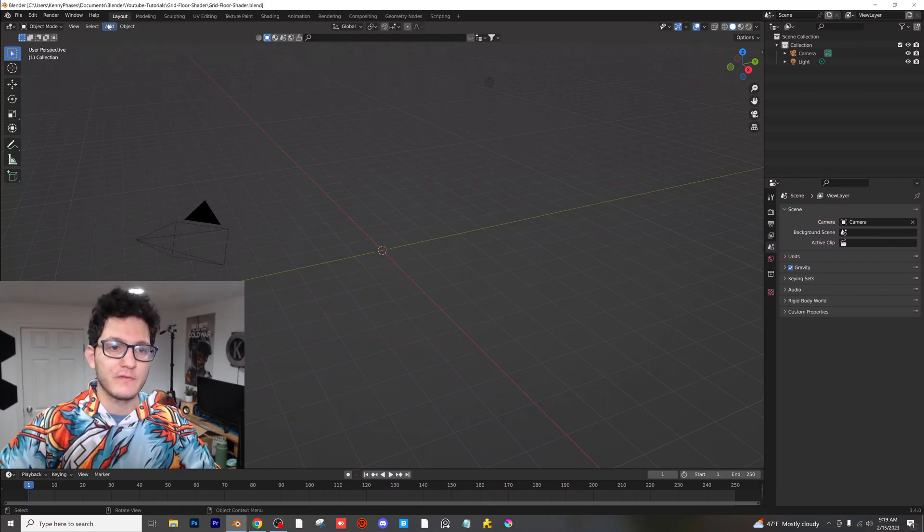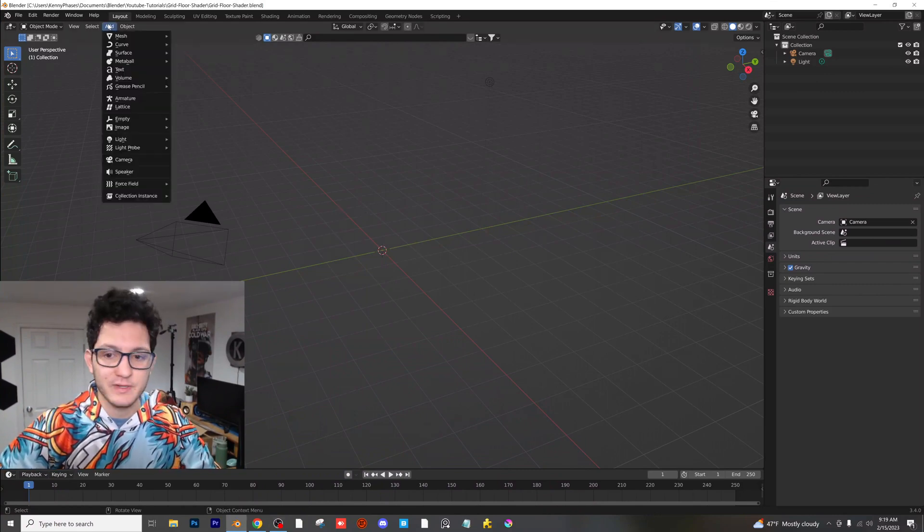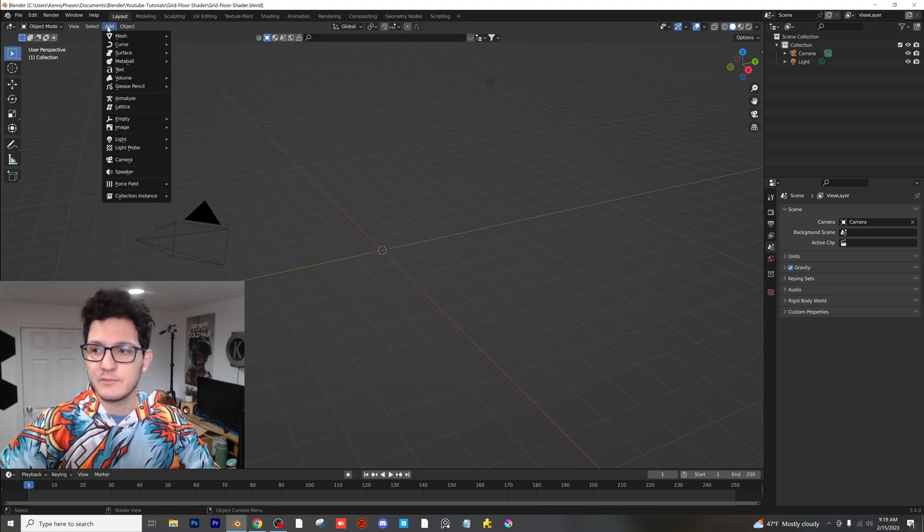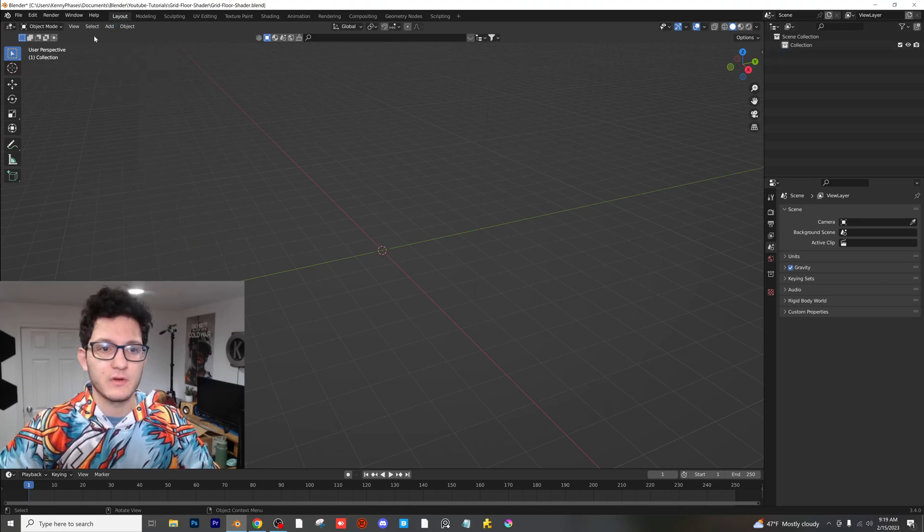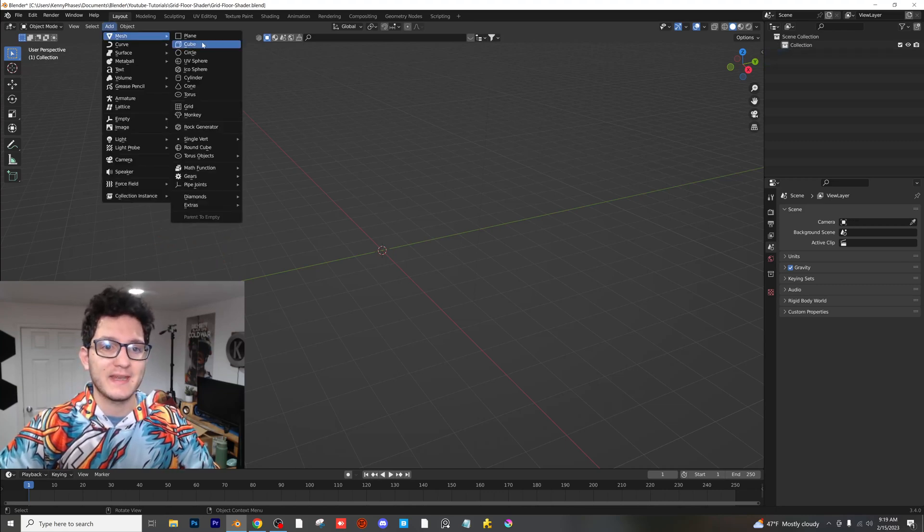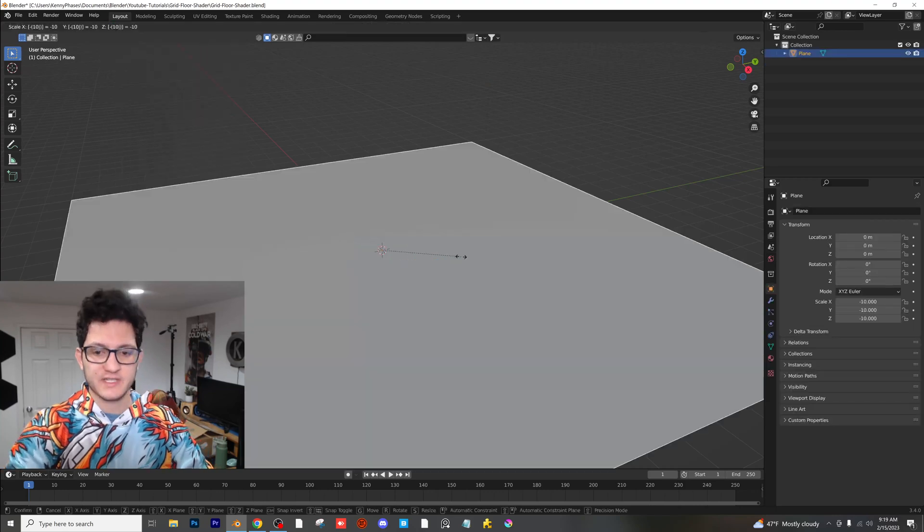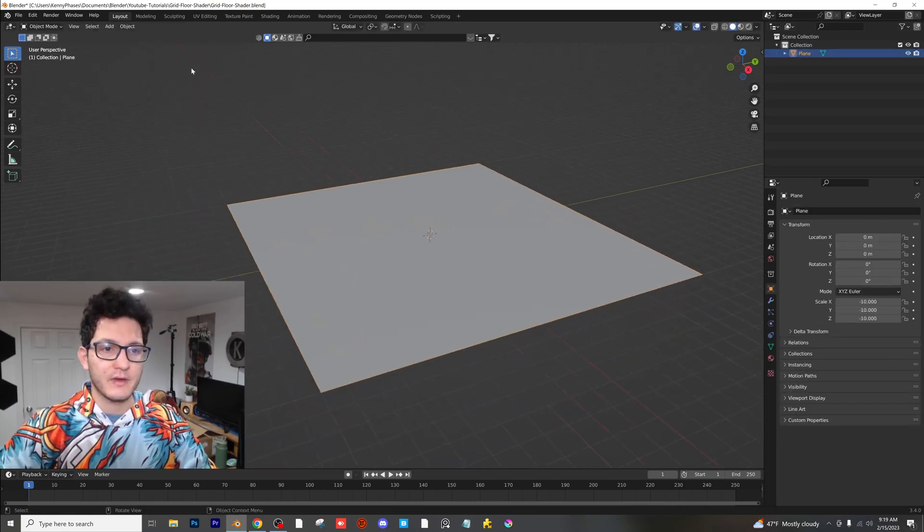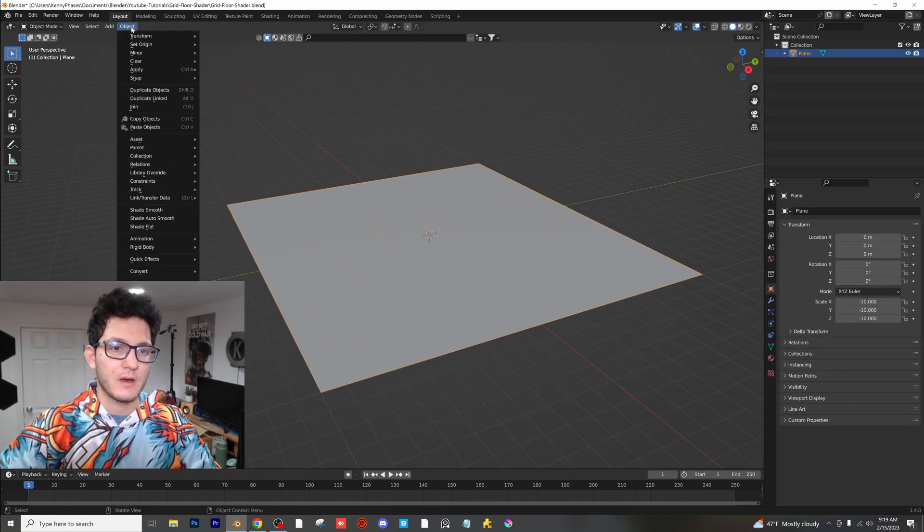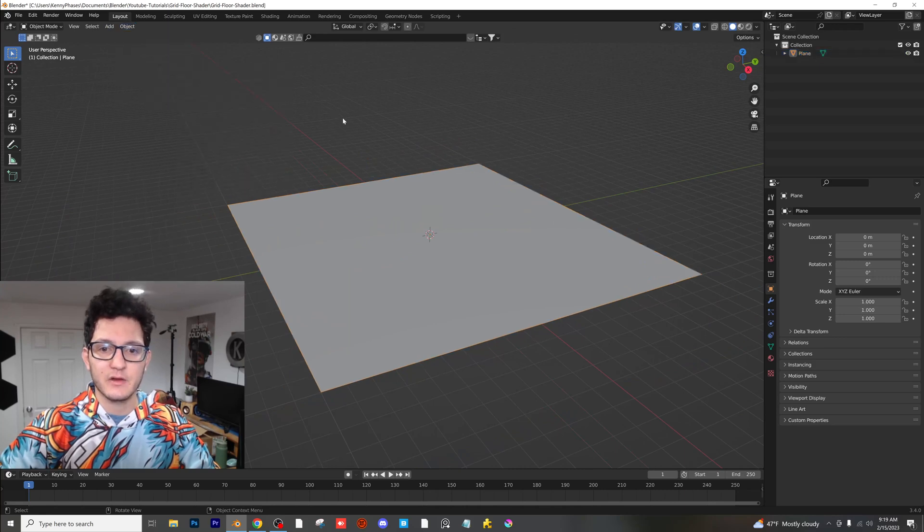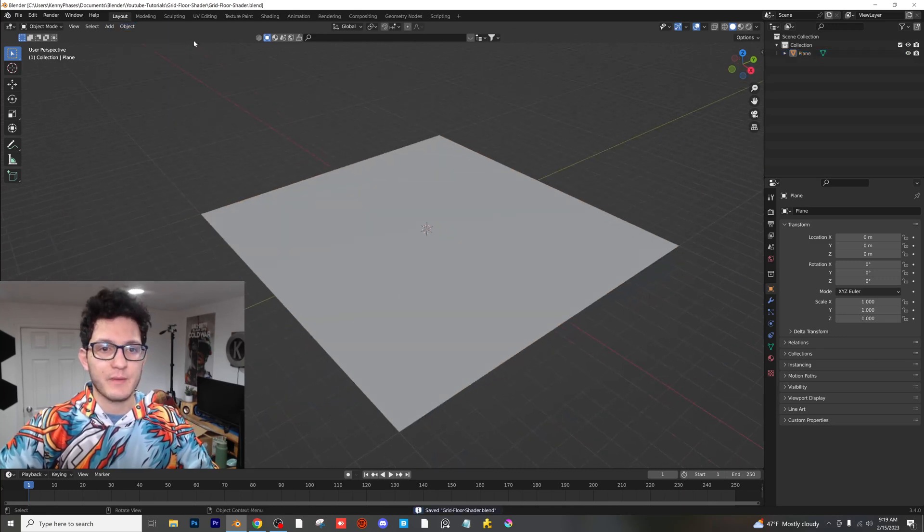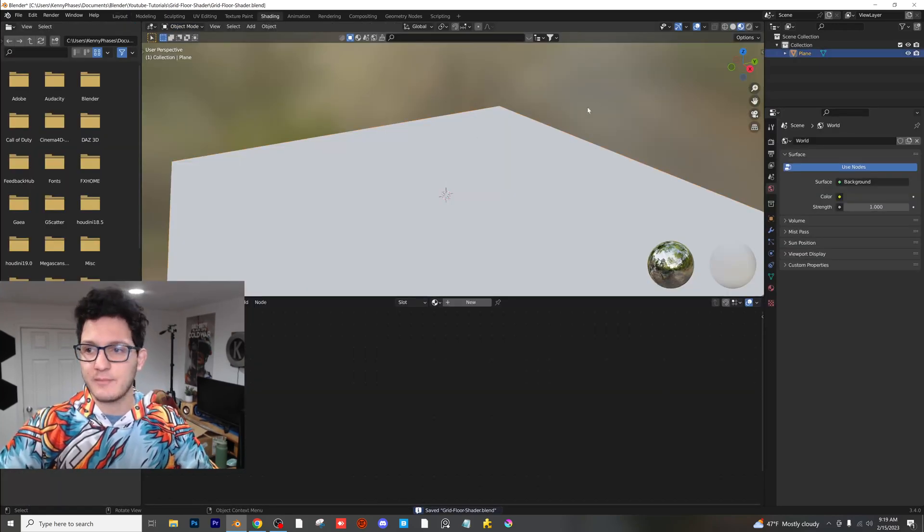I'm in a new file here. I deleted the default cube in the light. Actually, I didn't delete the light, but I'm going to. I'm going to go ahead and add in a mesh plane and scale it up by 10. I'm going to click on object, apply scale here, save my project and hop over to the shading tab.